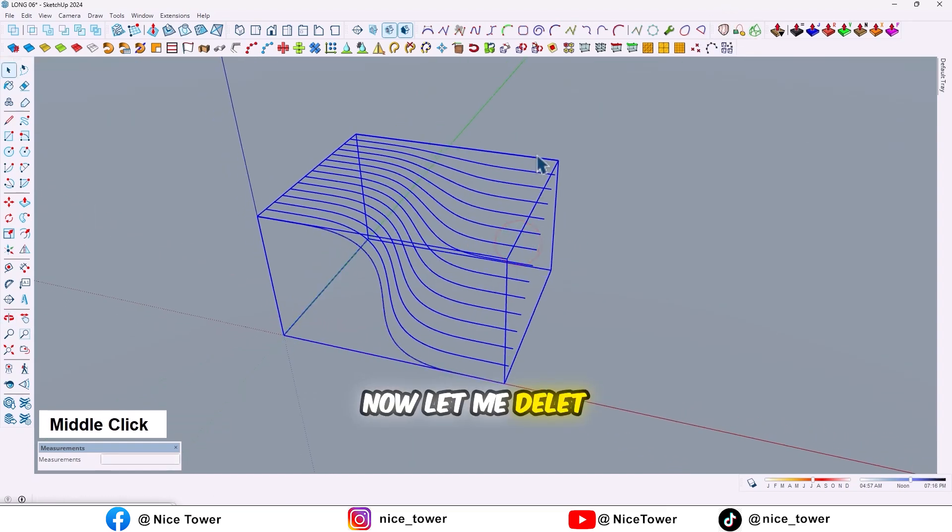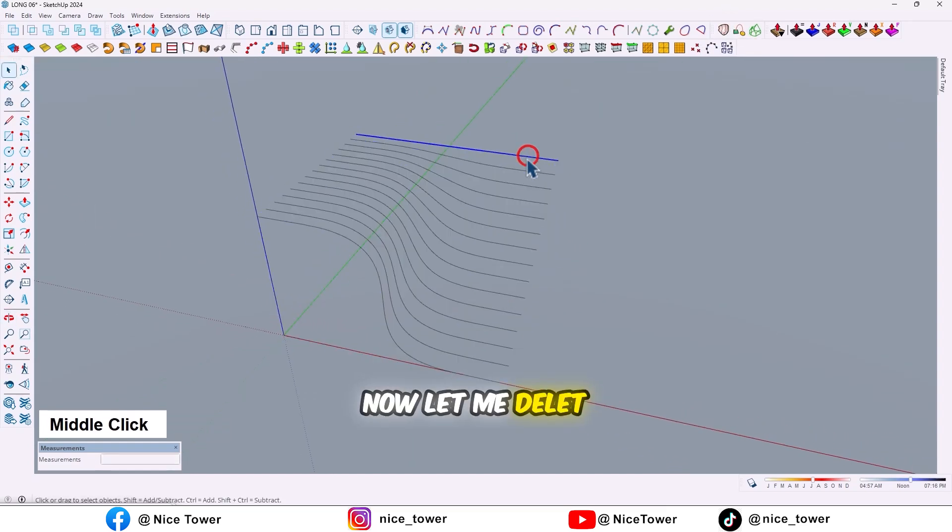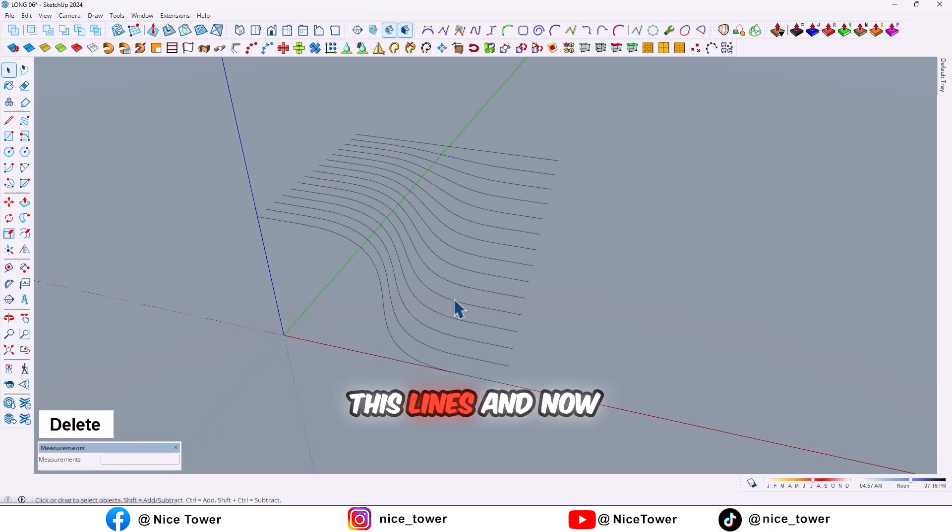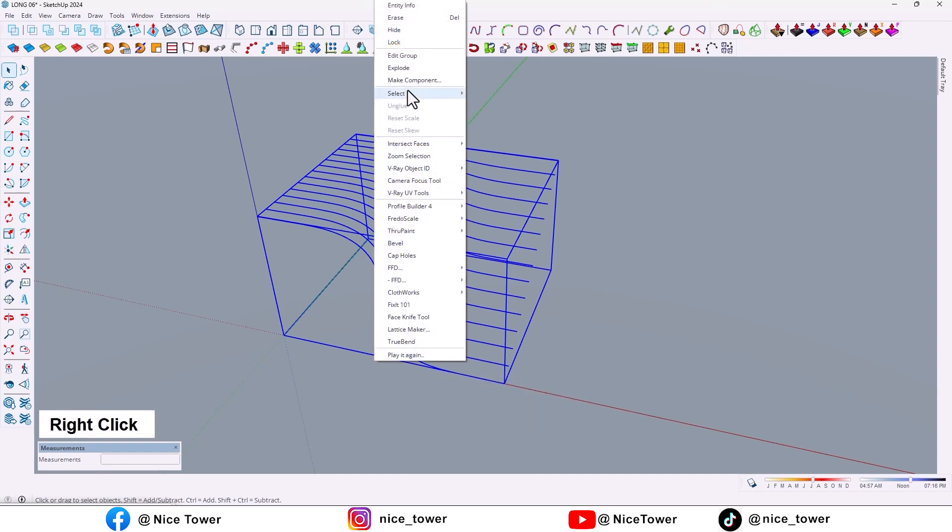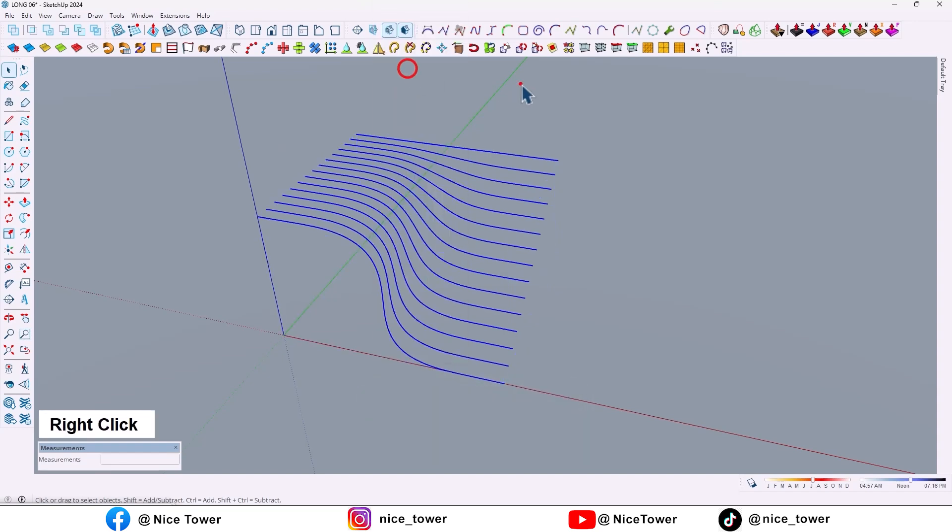Now let me delete these lines, and now select all and explode them.